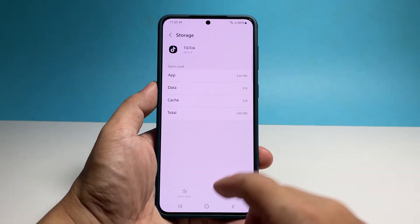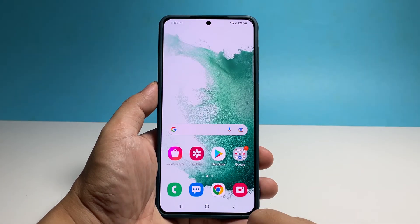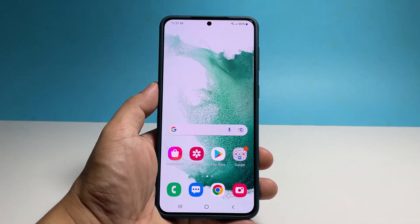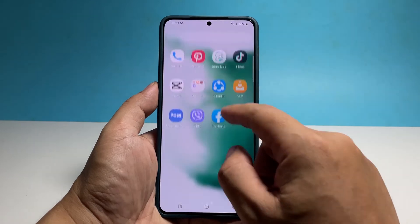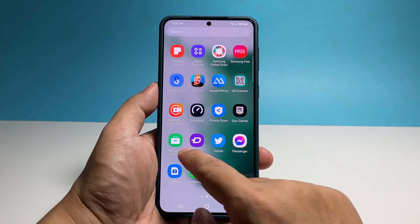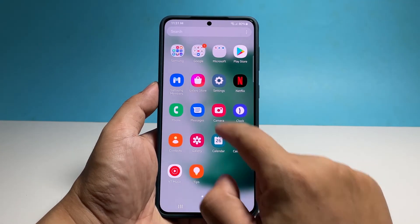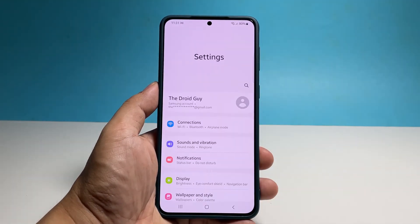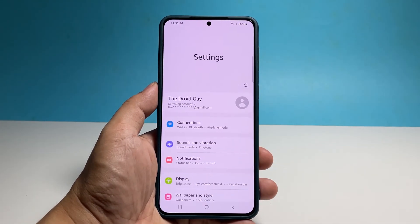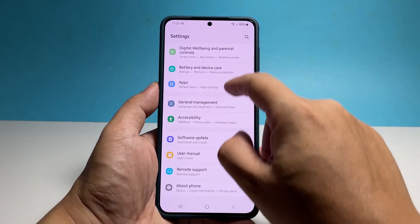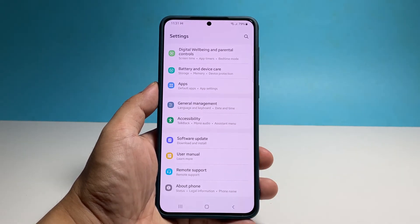Another way to do that is by going through the Settings menu. All you have to do is pull up the app drawer, and then tap Settings. Scroll down to find Apps and once found, tap on it.